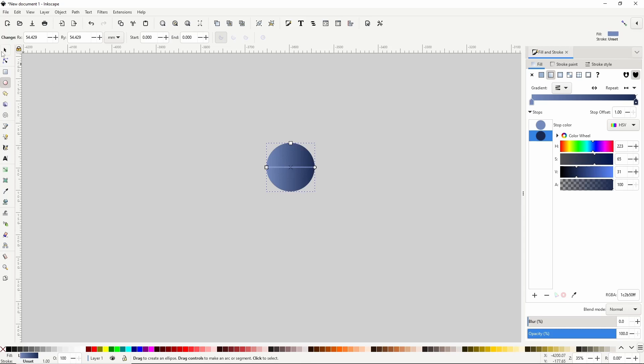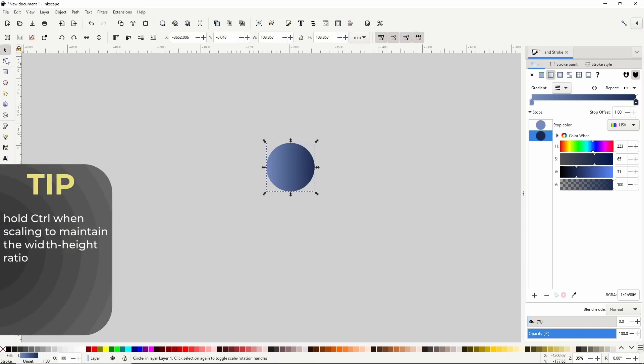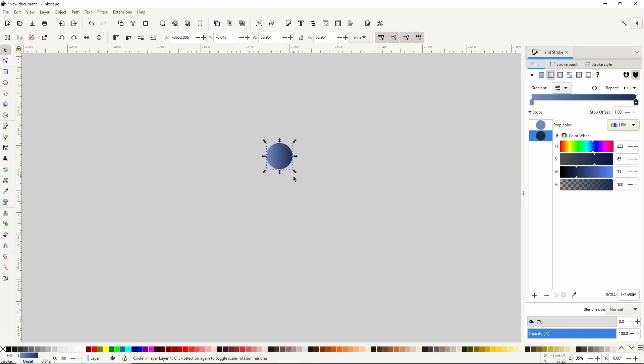I'll go to the select tool now and shrink down the circle while holding ctrl, then move it out of the way.